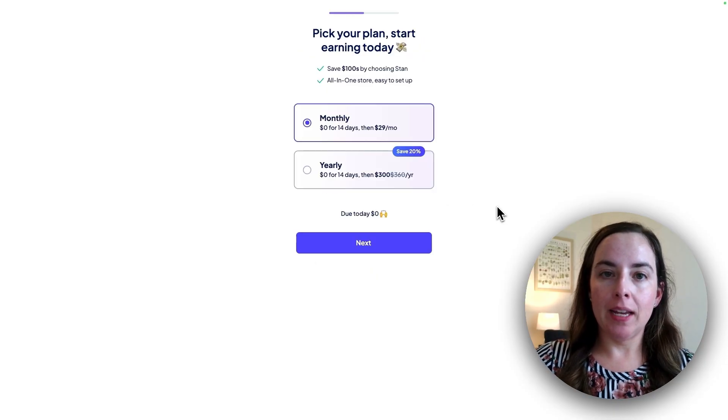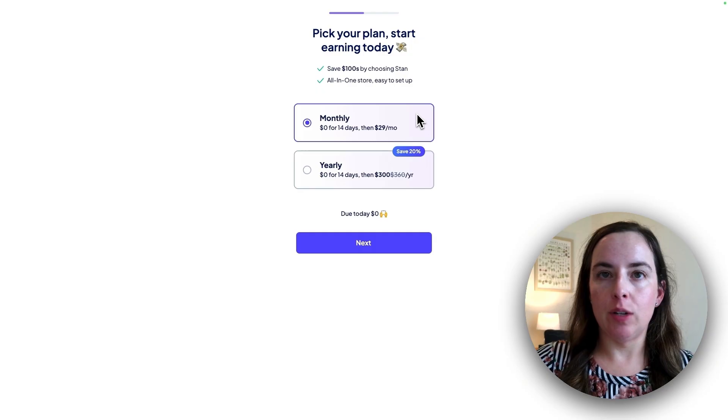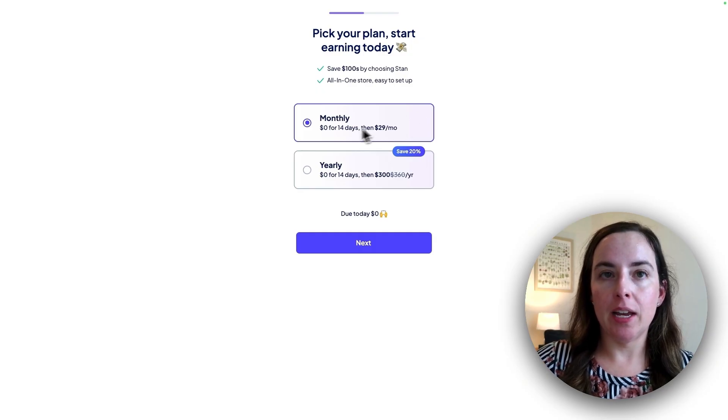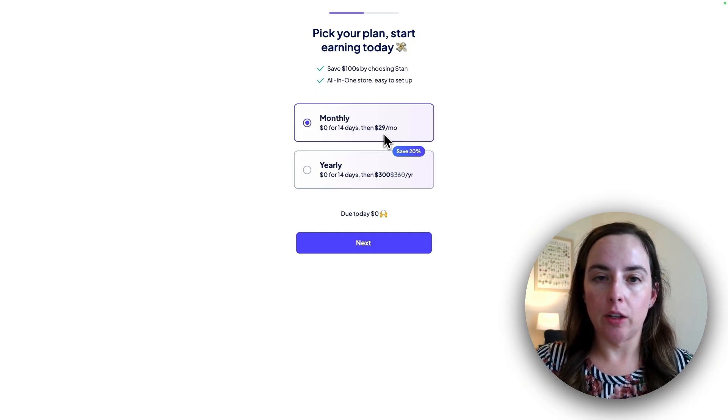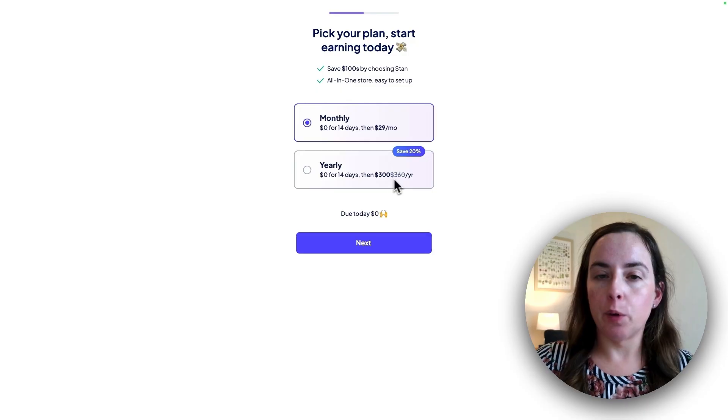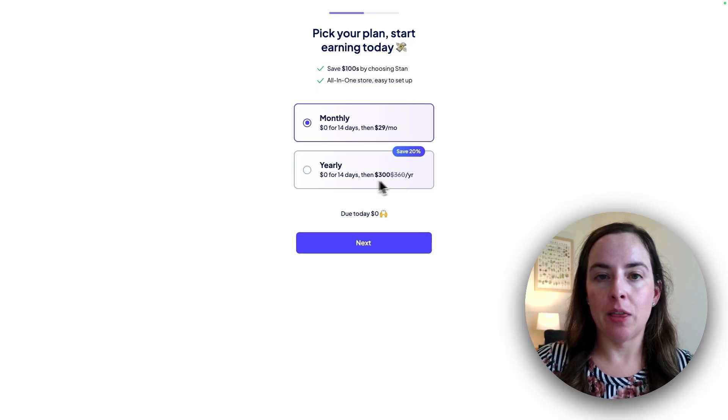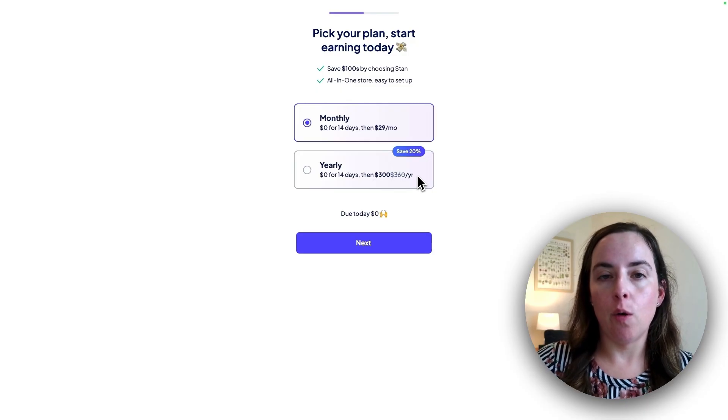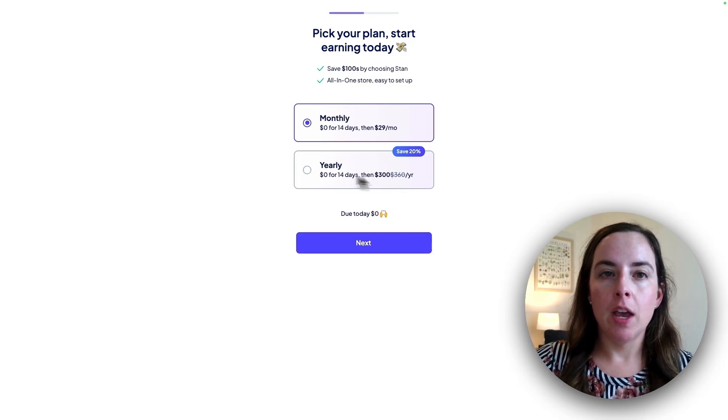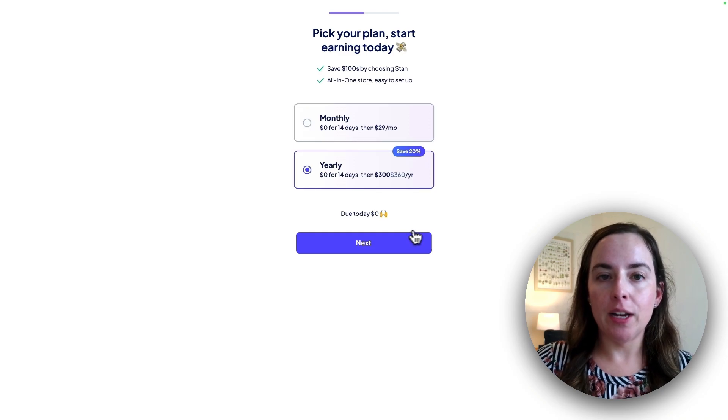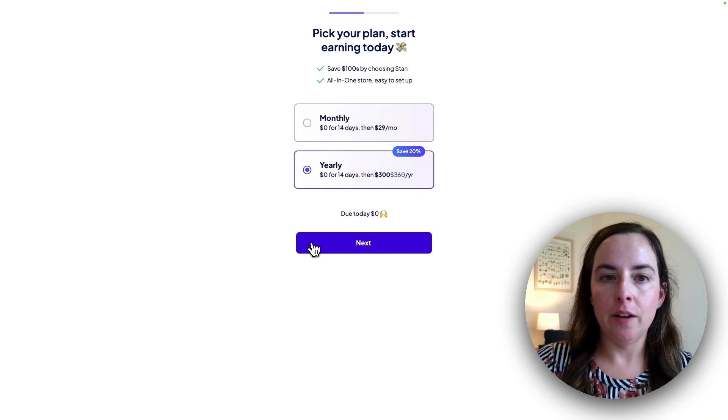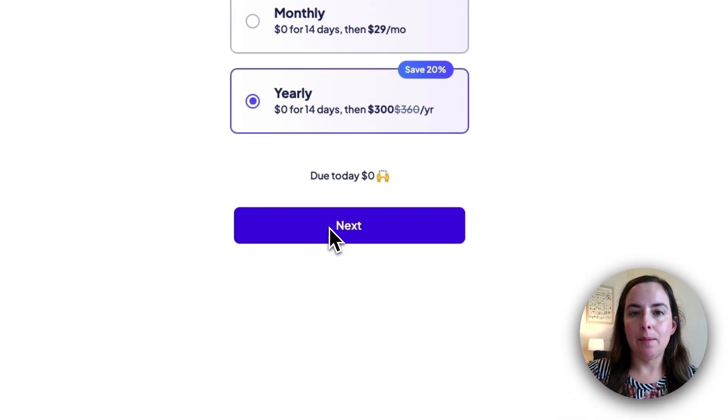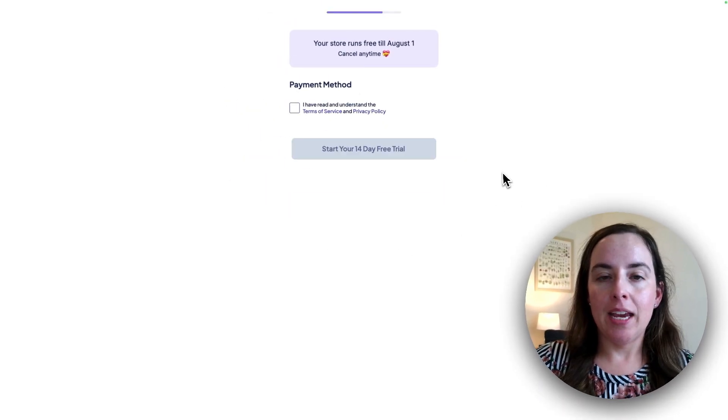Here you do have to pick a plan. There's nothing due today, but you need to pick either a monthly plan where you pay $29 per month or the yearly plan where you get a $60 discount and pay $300 for the year. You save 20%. So I'm actually going to select that one so that I'm set up for the year. Then I'm going to click the next button and move on to the next step.